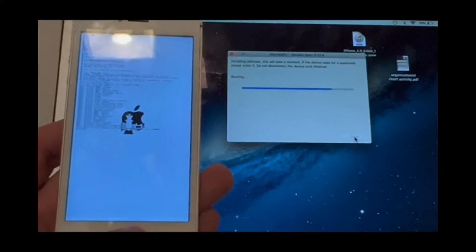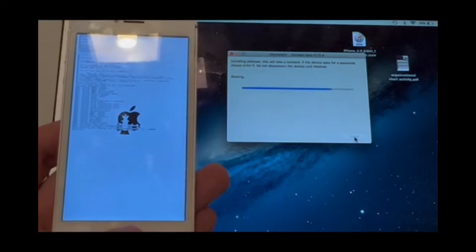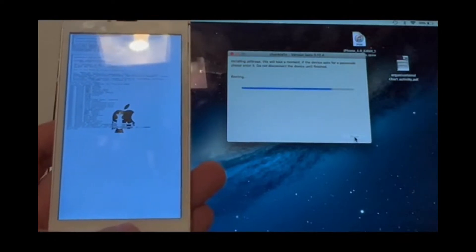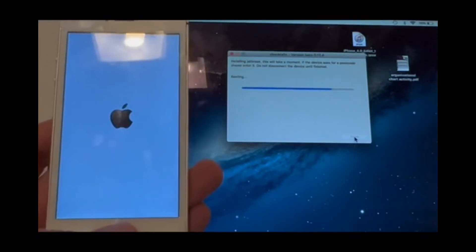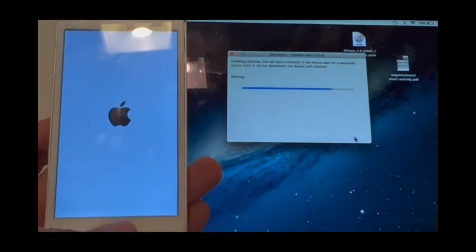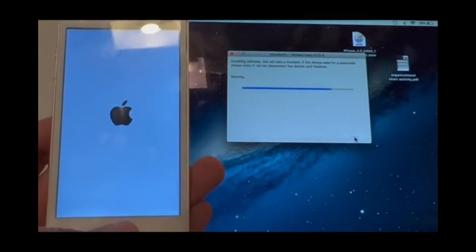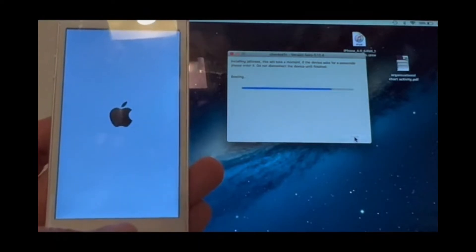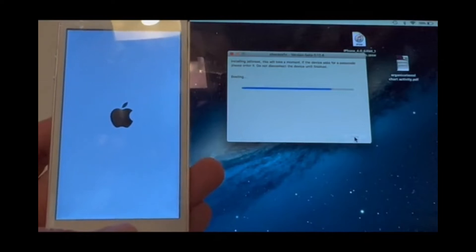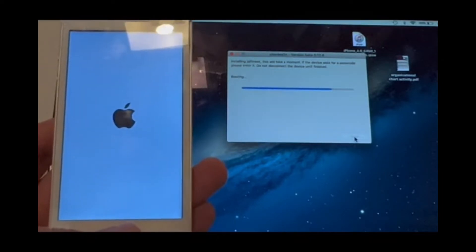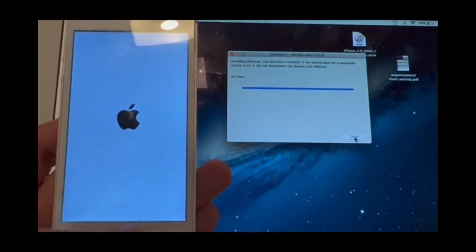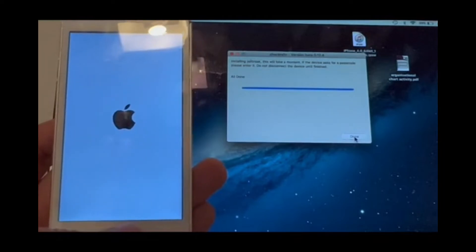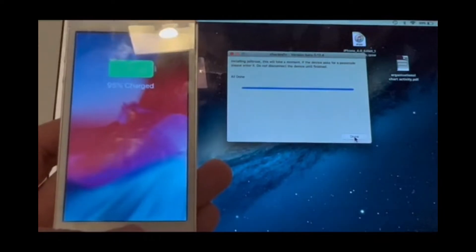Once the booting is done, it will say on the screen of the computer that everything is done. After that, you will see that after a few seconds, the checkra1n application will appear on your device.